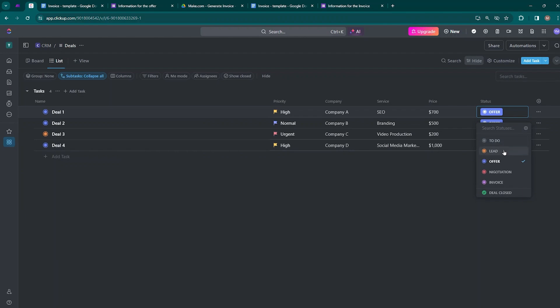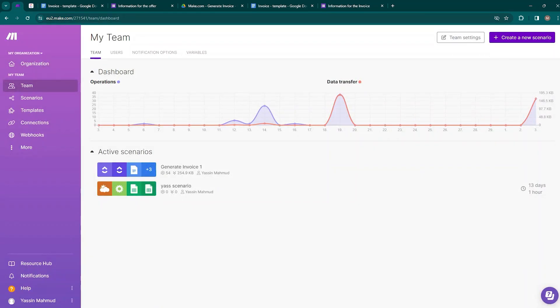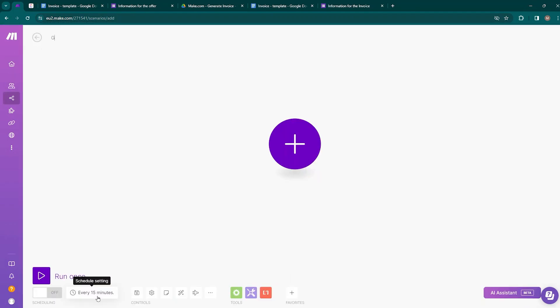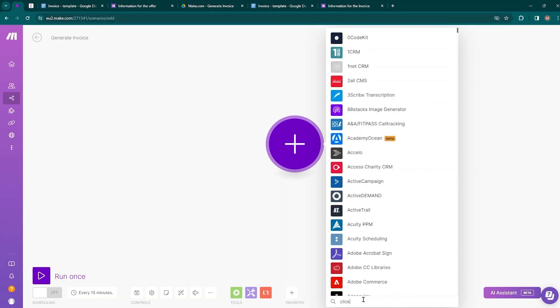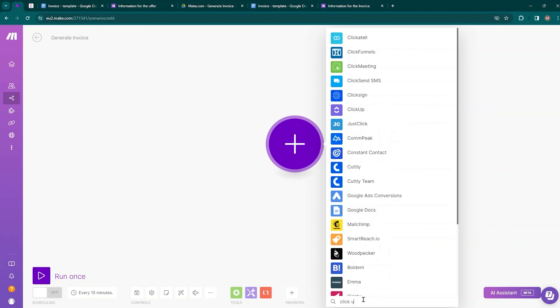Our Make.com automation will trigger only when the status is changed to Invoice. Let's move to Make.com and create the automation from scratch. Inside Make.com, create a new scenario and name it 'Generate Invoice.' Click the plus button to create a module — the first step is to establish a connection with ClickUp, so search for ClickUp.